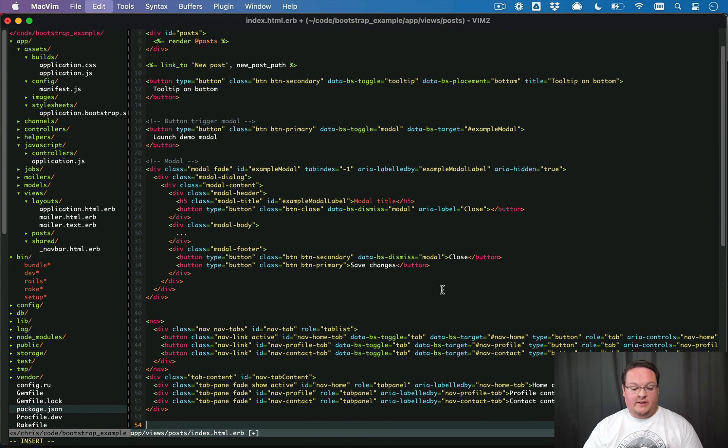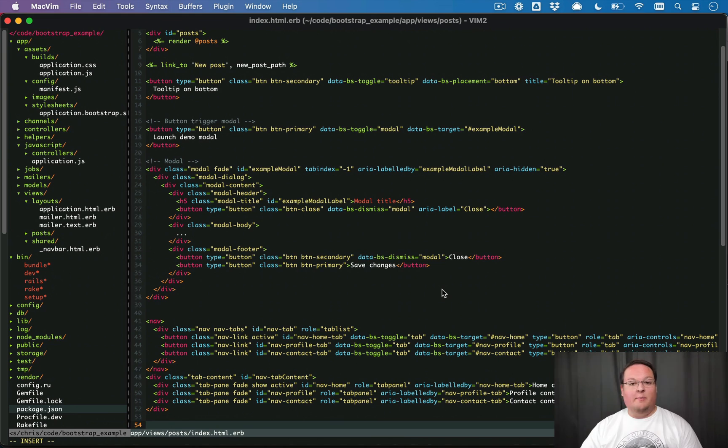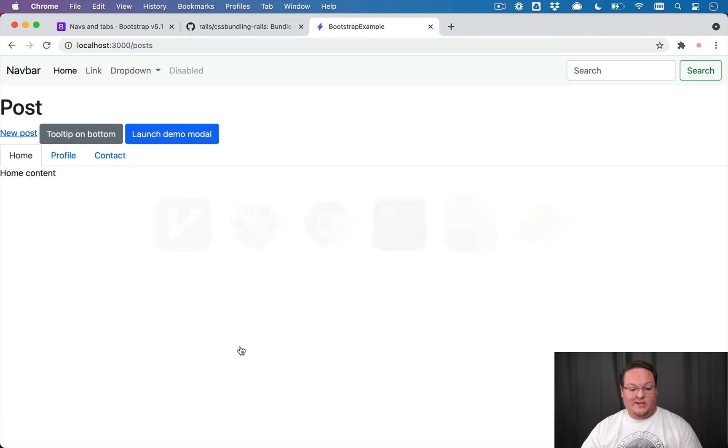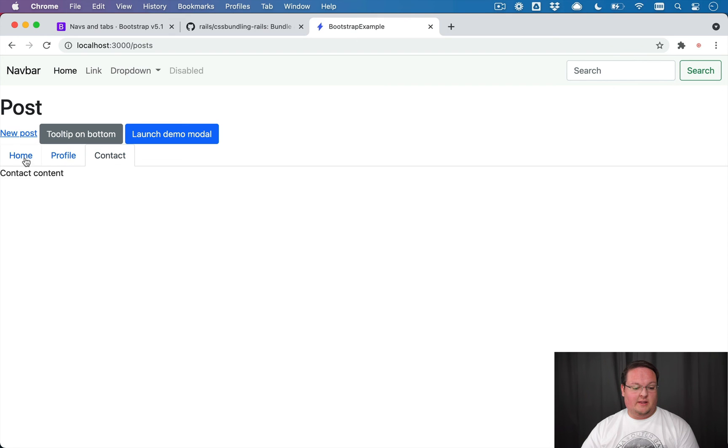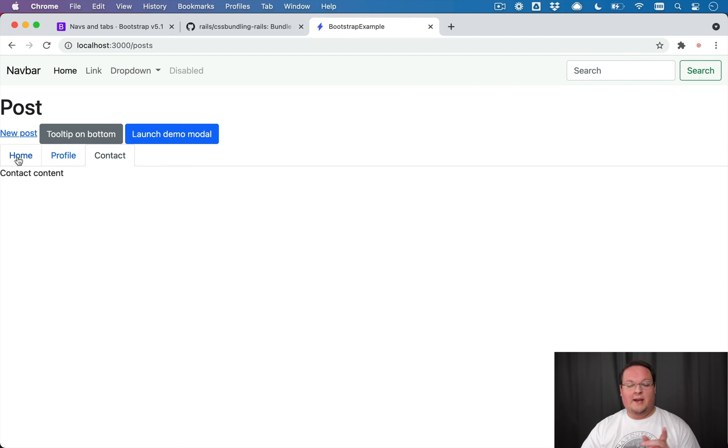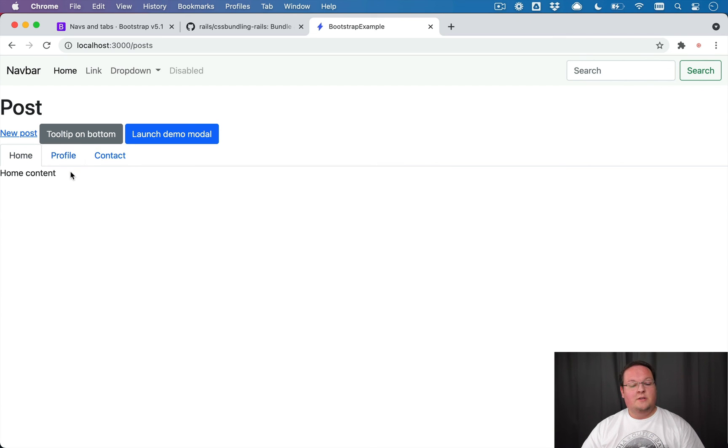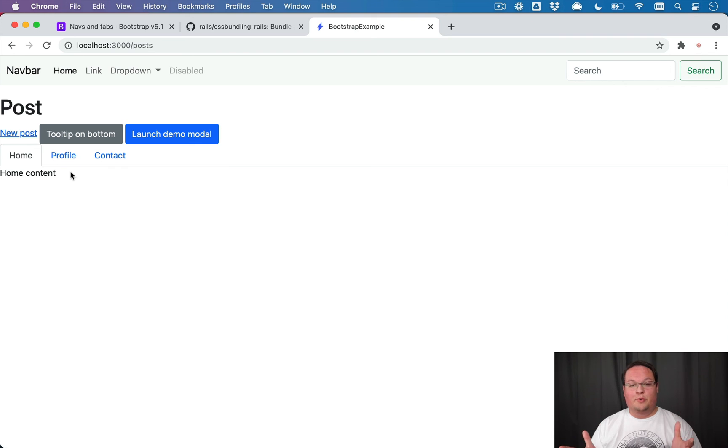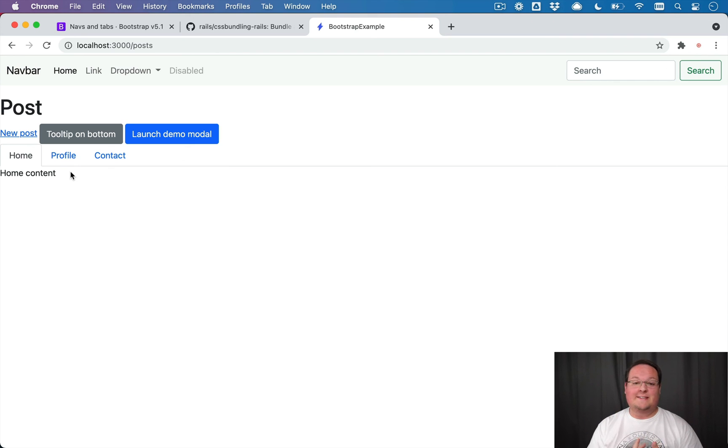And one last example here for good measure, we can paste in a nav for tabs, and we can see if that works. And we get the different content showing up automatically when we click on these tabs, and it highlights them accordingly as well. So that is really all there is to setting up bootstrap in your Rails application with the CSS and JS bundling.